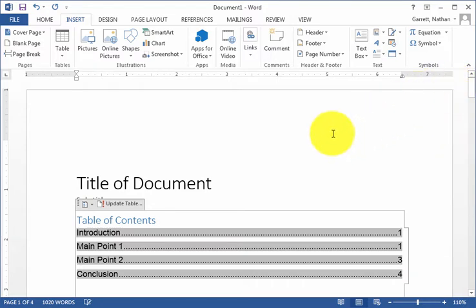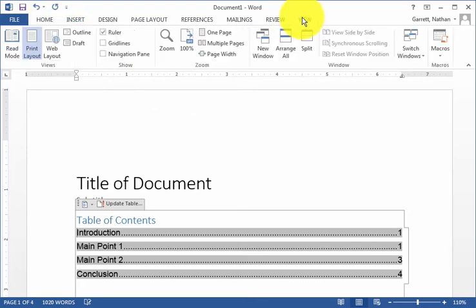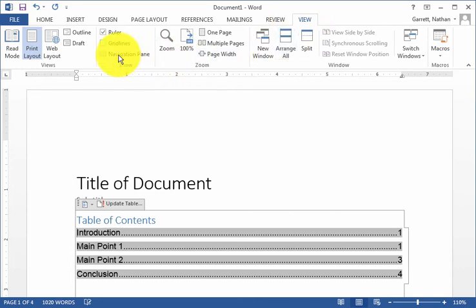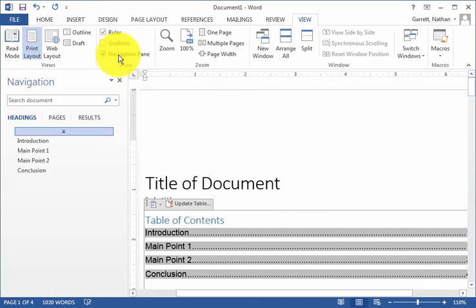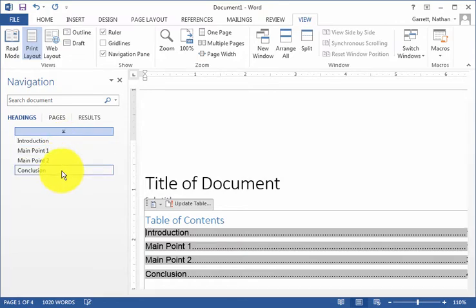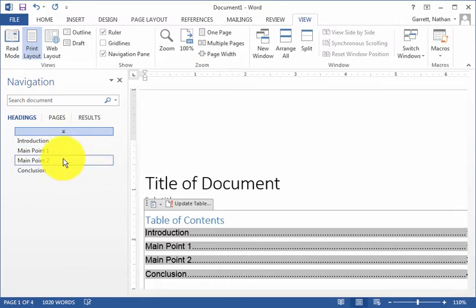The other reason that it's nice to use headings is that you can have more options for clicking on the side of a document. If you click on the View pane, click on the Navigation option, and now I see that it gives me easy links to different parts of my document. I want to go to Main Point 2, I'll click on Main Point 2, and my document automatically scrolls to that section.